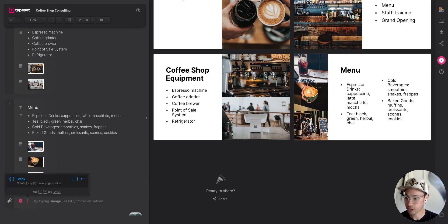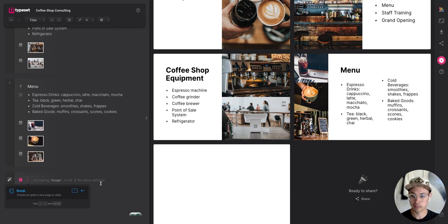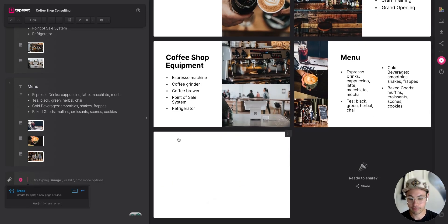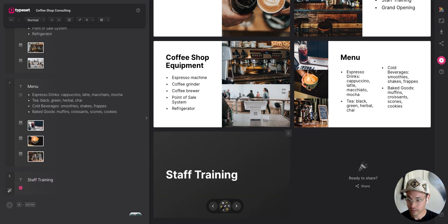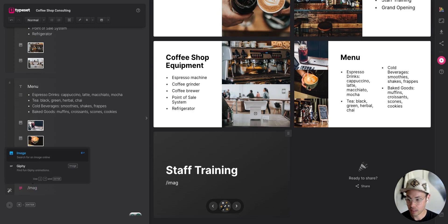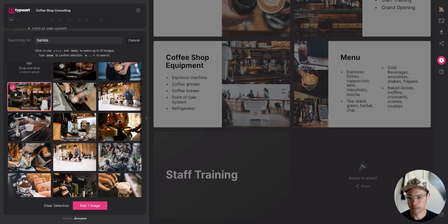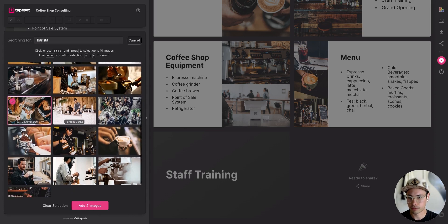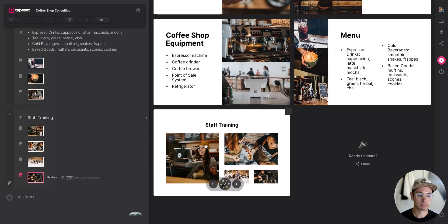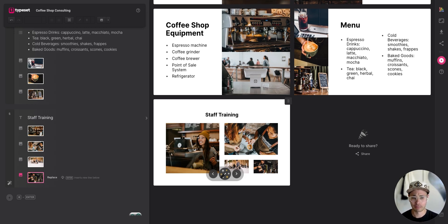I can hit three dashes to automatically add a new slide — another quick keyboard shortcut. The next slide is 'Staff Training.' I'll look for images of baristas, drop in a couple of them doing their thing, and it automatically sizes them into a cool design layout rather than me having to resize them manually.